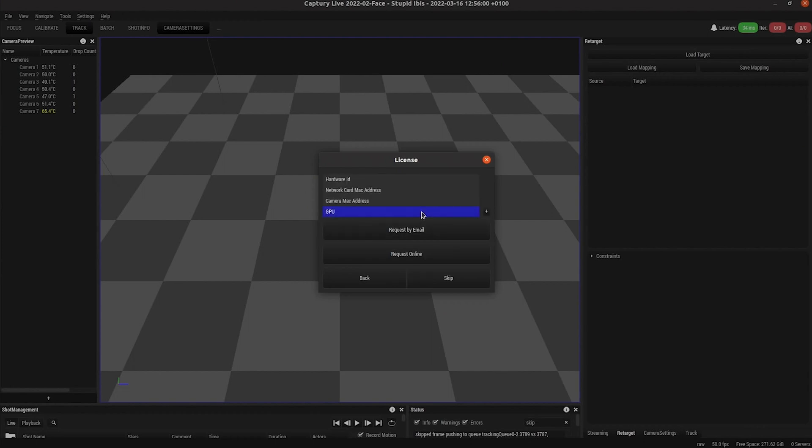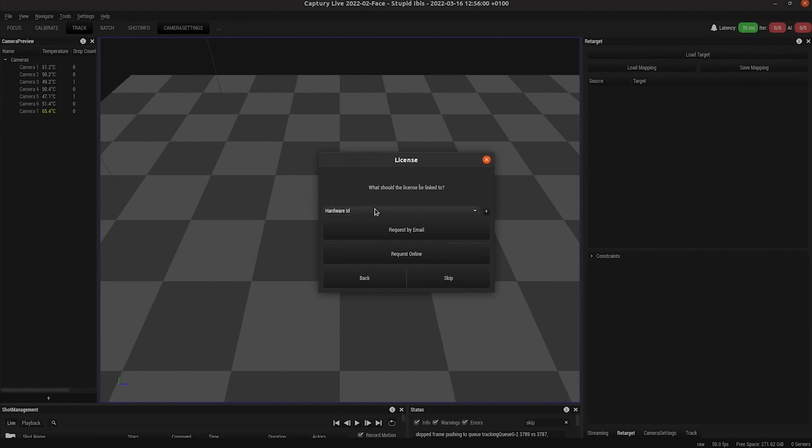Here you have the option of choosing what you want to tie your license to. It's always tied to a hardware component in your computer. Hardware ID links it to your network cards and GPU links it to your graphics card.